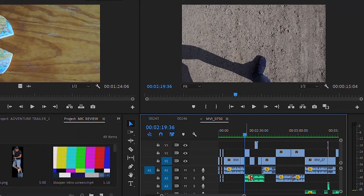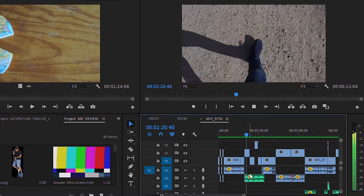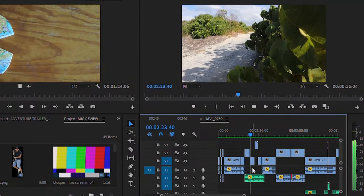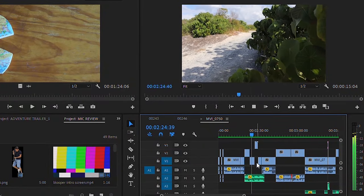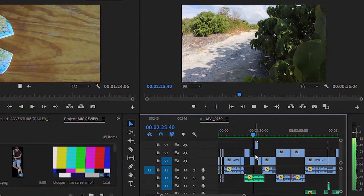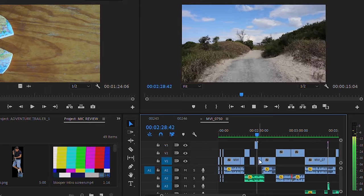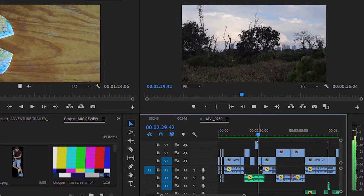The easiest way to match the beat to your video is to drag and drop the music in first and then cut the video around it. As you can see here, each cut of this sequence happens as the beat changes — whether it's on the second or the fourth or the sixth beat, the video always cuts on a bass or a snare drum or around the melody itself.